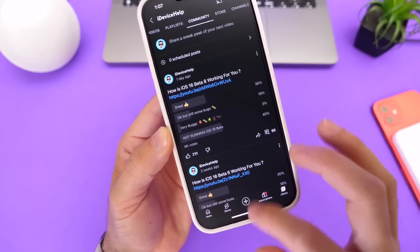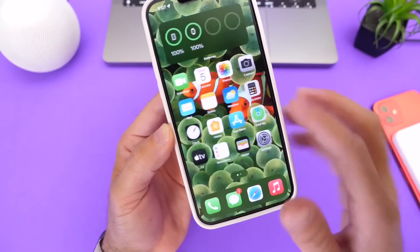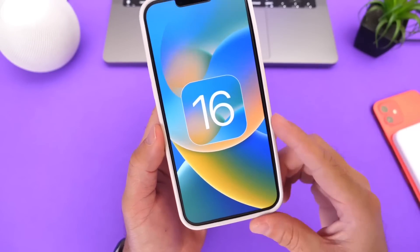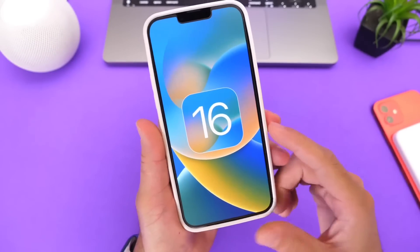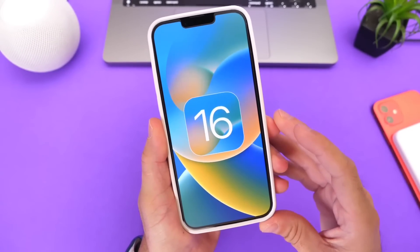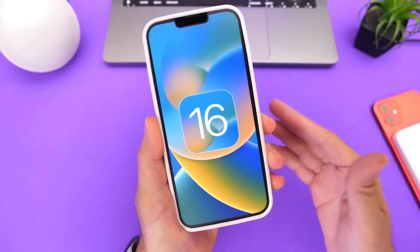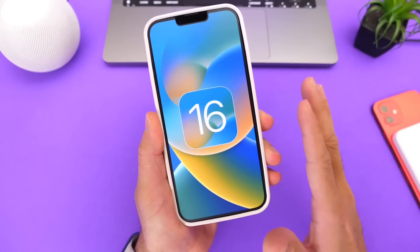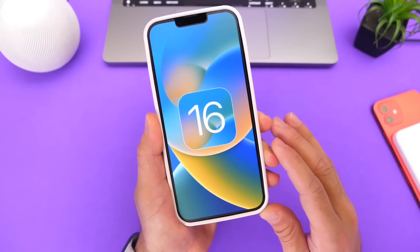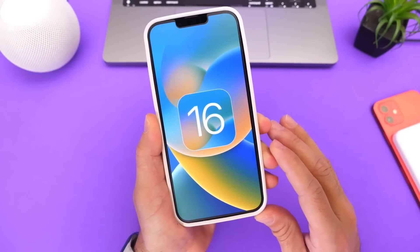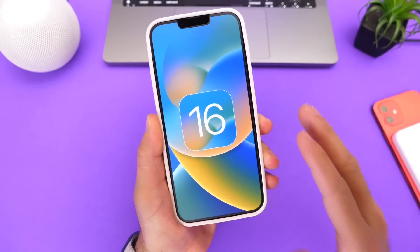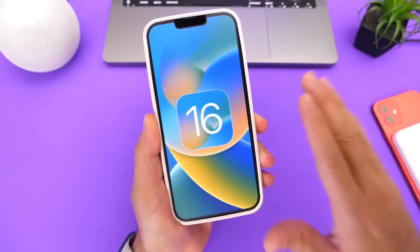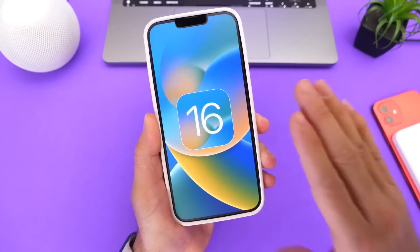Should you update to iOS 16? The decision is ultimately up to you, but the software seems to be running very well on newer devices like the iPhone 13 and iPhone 12. If you ask me, it's okay to update on those newer devices. For any device from iPhone 8 to iPhone 10R or iPhone 11, I would say hold off for a couple of days and wait to see what happens with the next release.